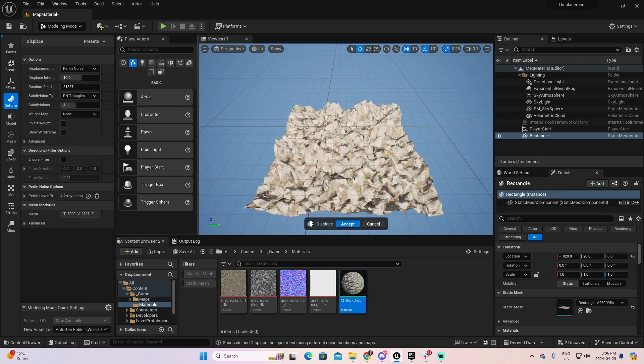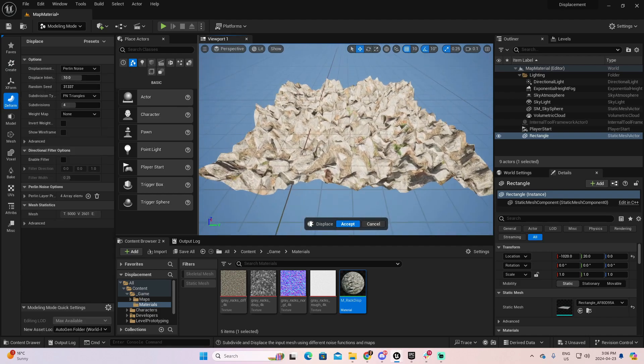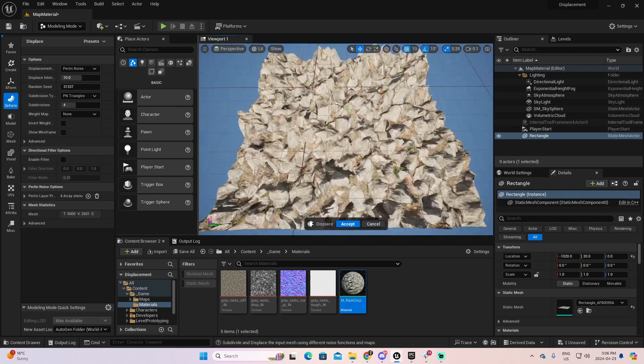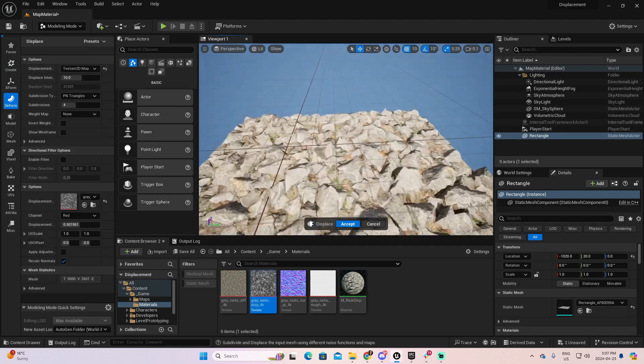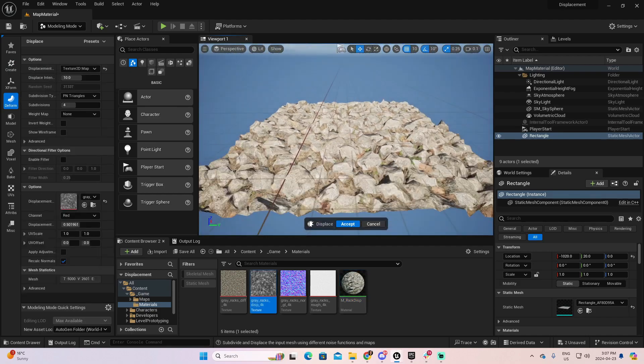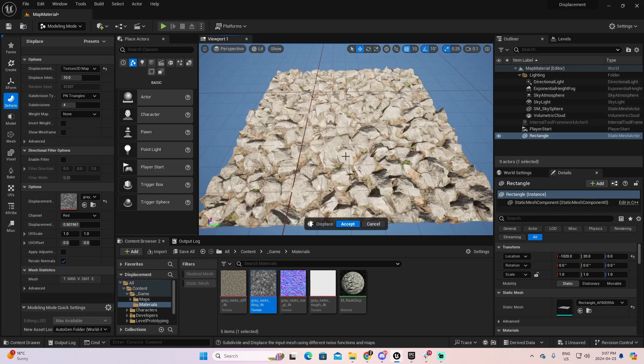Today we are tackling a crucial topic, displacement mapping. Ever wondered how to add depth and realism to your materials? That's where displacement mapping shines.